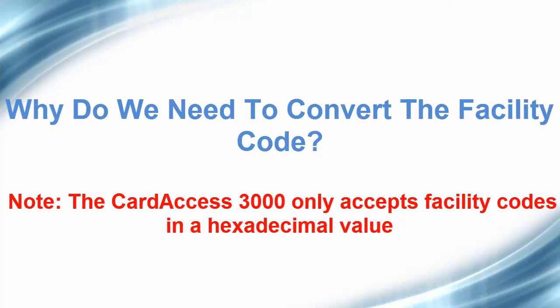We need to convert the facility code because the CardAXS 3000 software requires that the facility code be in a hexadecimal value.